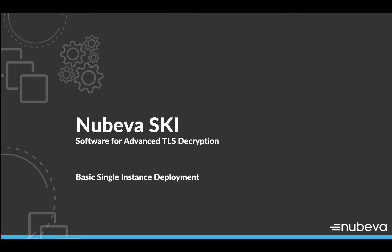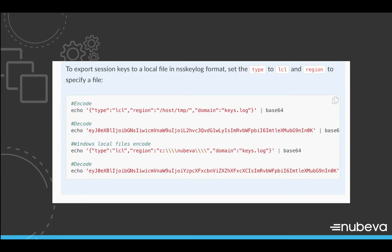This deployment might be used, for instance, in an incident response environment where you have an isolated host and you simply want to obtain the keys that this host is using for TLS communication. This is all described how to output keys to a local file in the NSSKeyLog format in our documentation at docs.nubeva.com. If you take a look there, it'll explain everything in detail that we're doing.